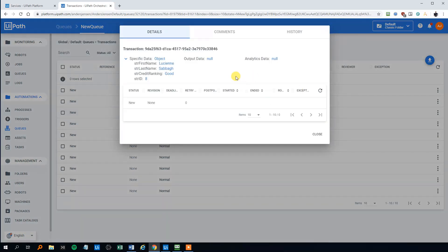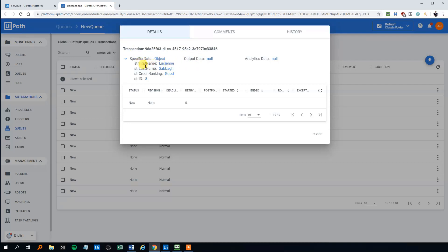And now we can see that we got a transaction ID here. And then we got like a first name Lucien, last name Sabak, credit ranking and an ID. What this is, is just randomly generated data.